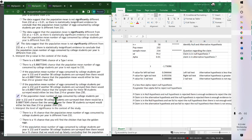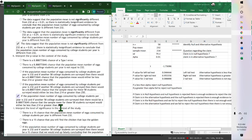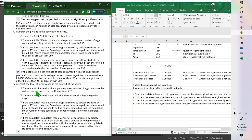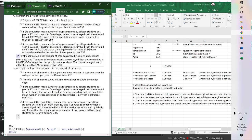To interpret the p-value: if the population mean number of eggs consumed by college students per year is 232, and another 58 college students are surveyed, there would be an 8.9% chance that the sample mean would be less than or greater than 232 — giving the percent chance of it being not equal to 232.